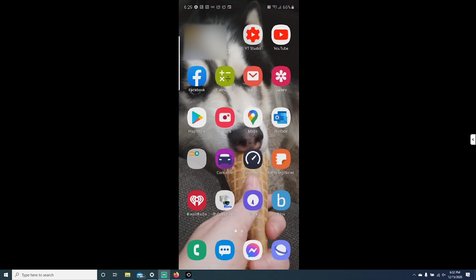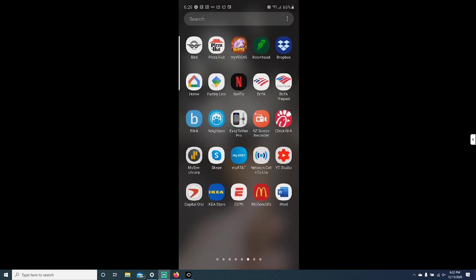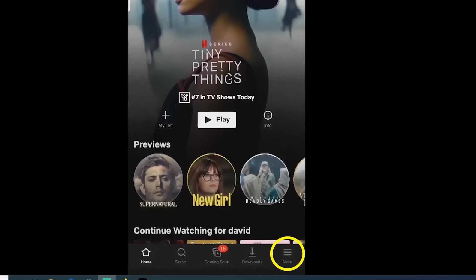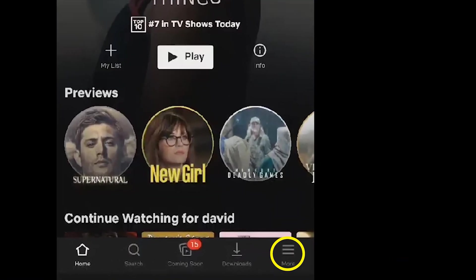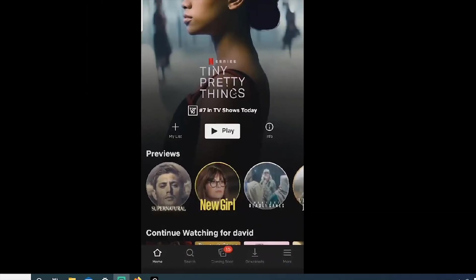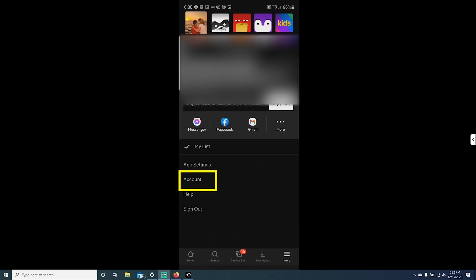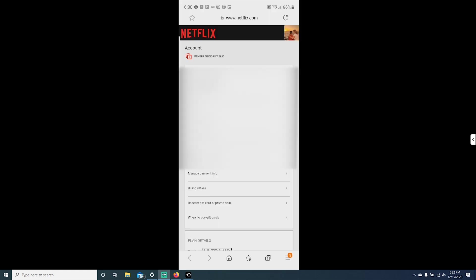You can also do this from your mobile device using the Netflix app. So let's find the Netflix app. Once you're on the Netflix app, you're going to click on more bottom right-hand corner. Then you will click on account. Once you click on account, you will be redirected to a web browser.